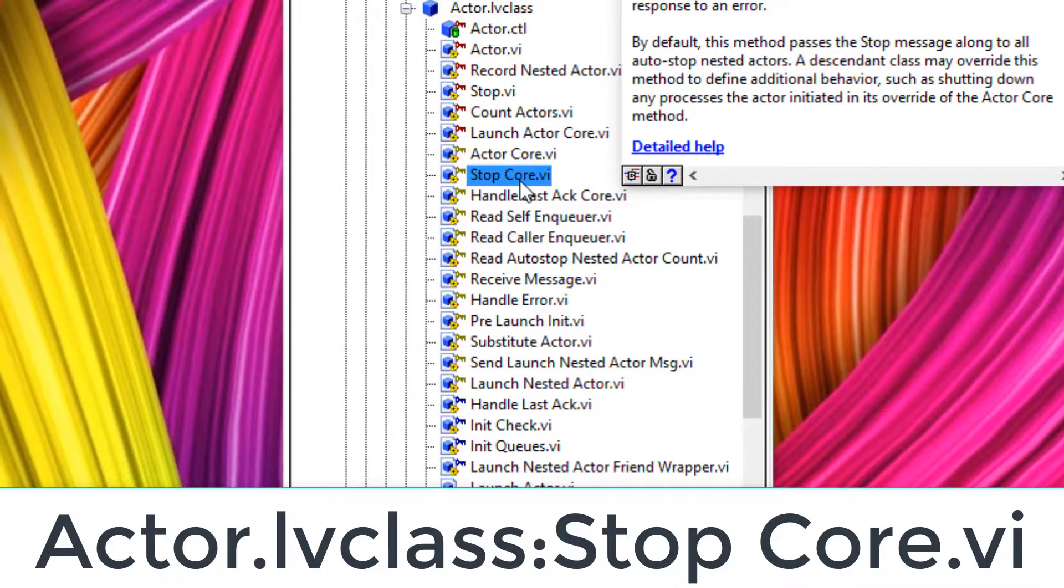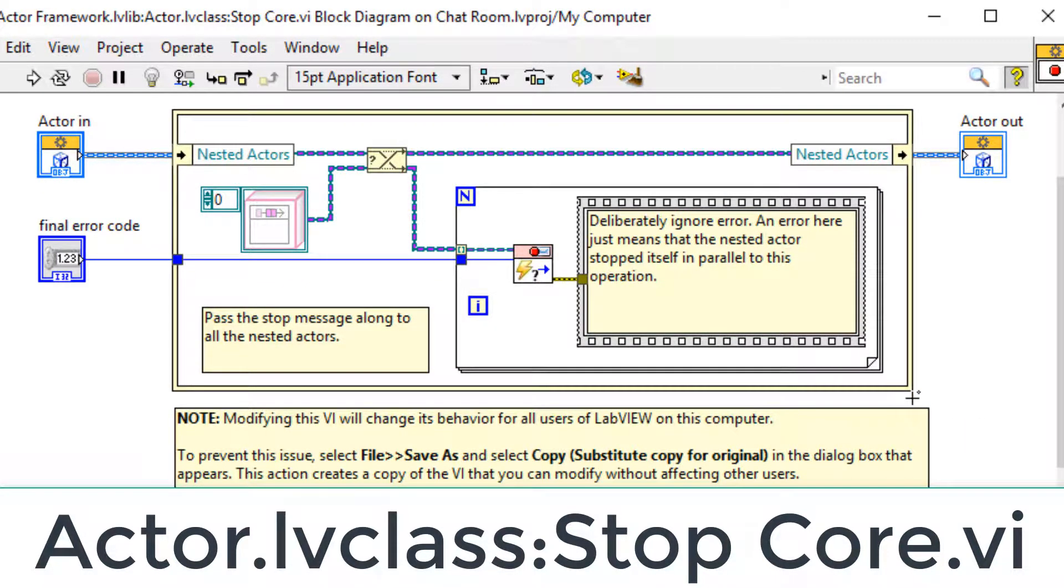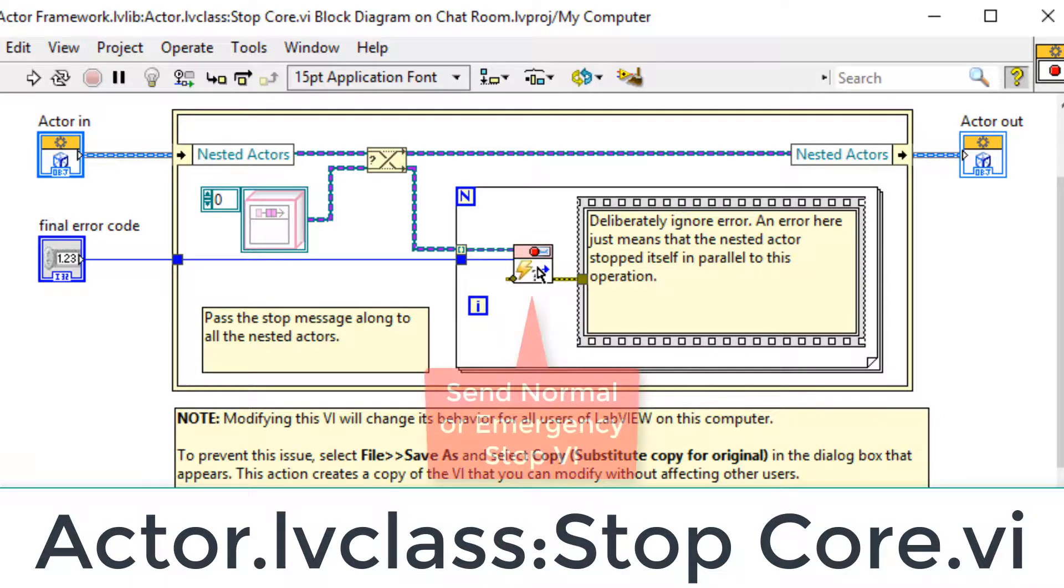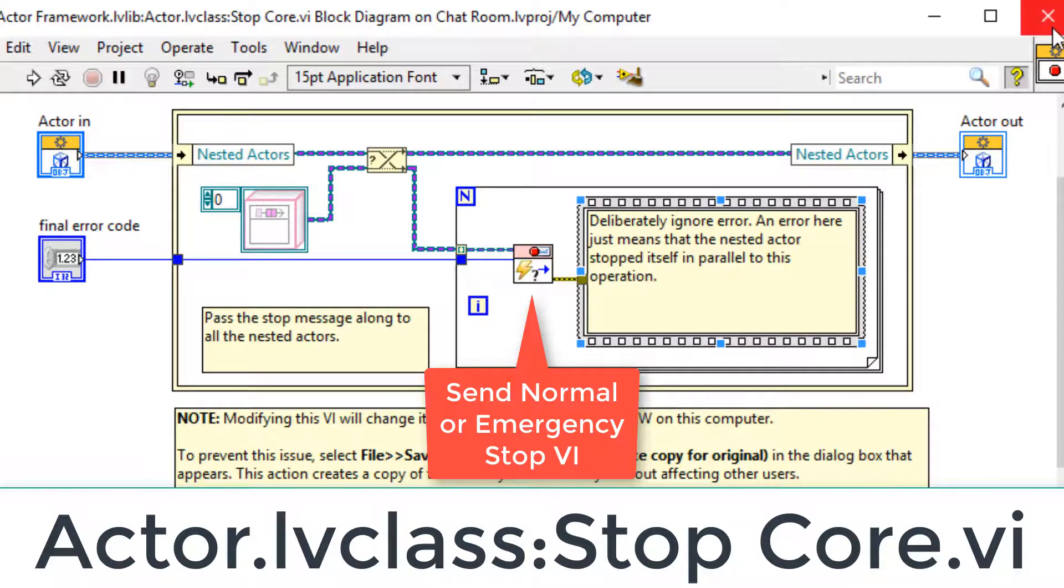So now let's have a look at what happens when we stop. When we stop the actor, we're sending a normal or emergency stop message to all of the nested actors that we stored in that array.